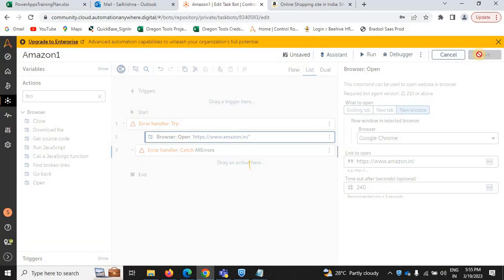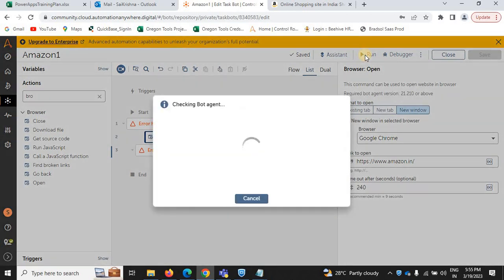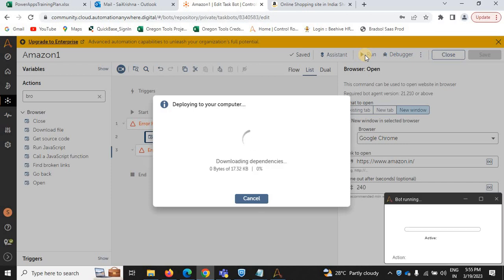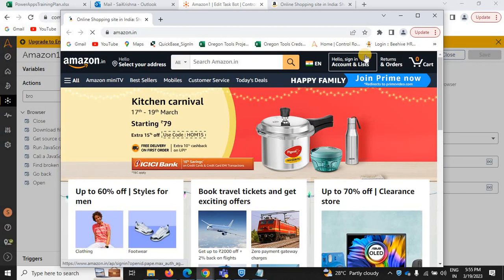Now save. Try to run the bot to check if it opens the browser. All dependencies related to the actions are downloading, the bot has started, and it has opened the Amazon website.